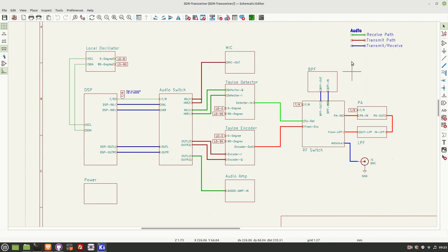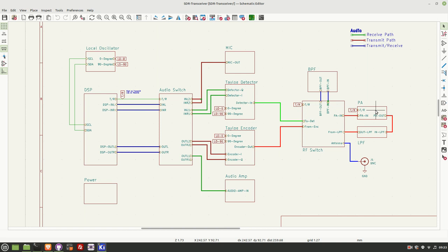And then over on the right-hand side here, you can see we've got the bandpass filter, lowpass filter and power amplifier. Again, that you saw in the combination of the receiver and transmitter videos. So what's new on this?